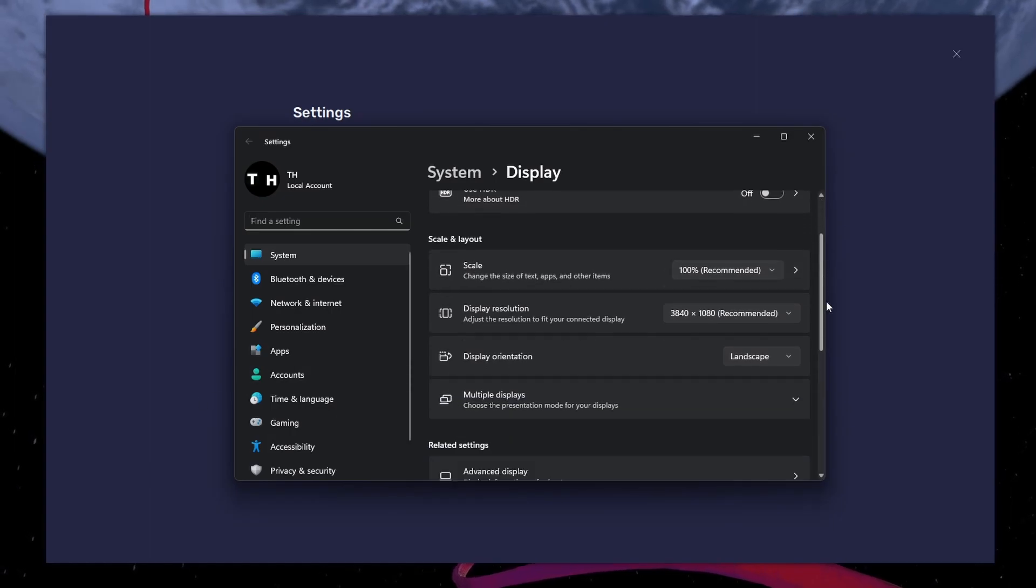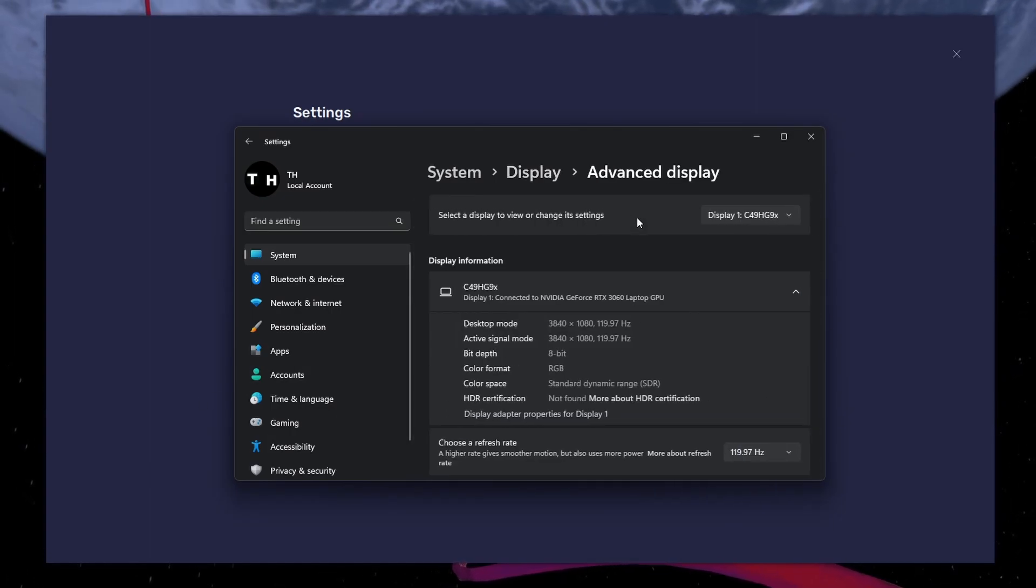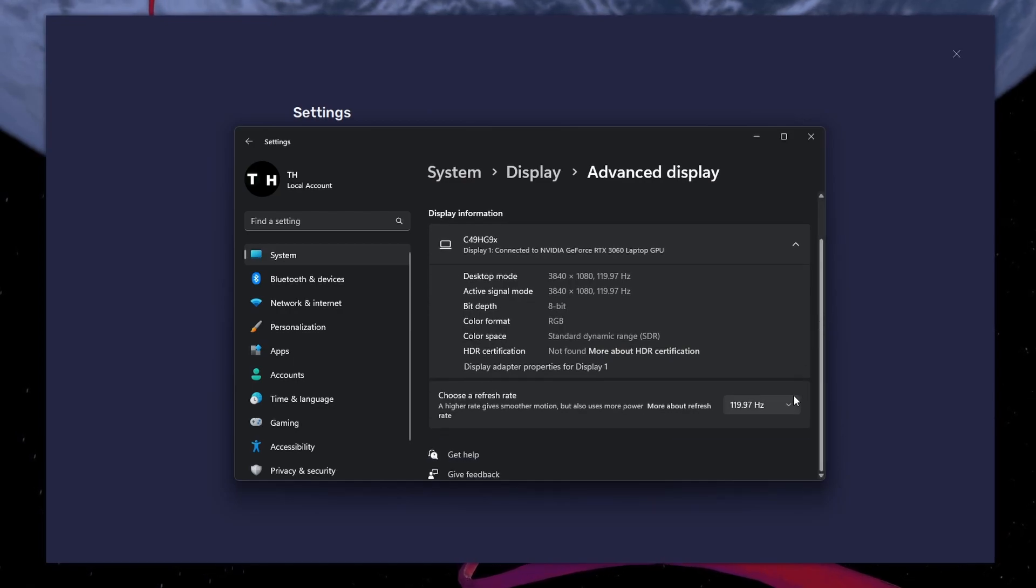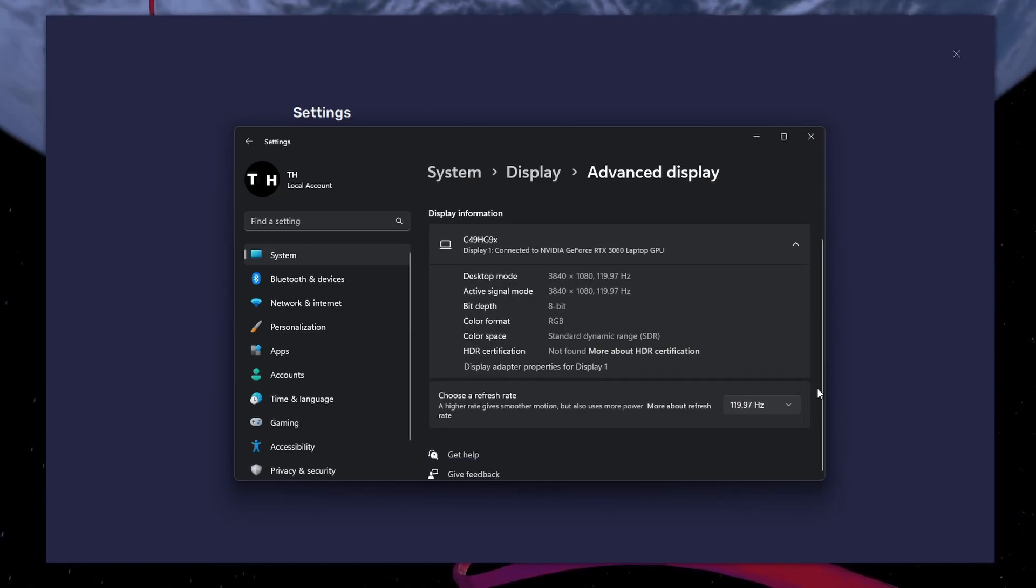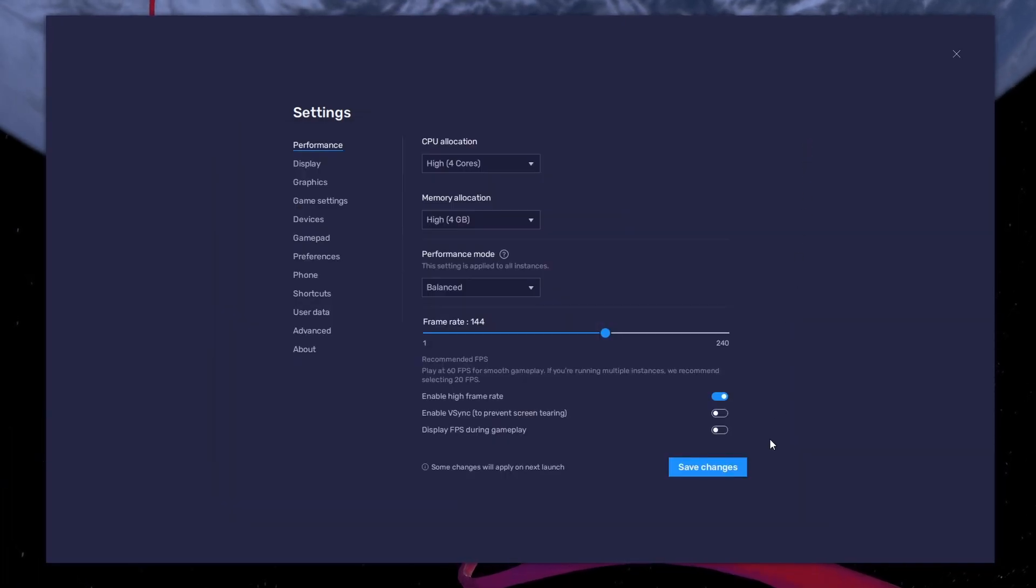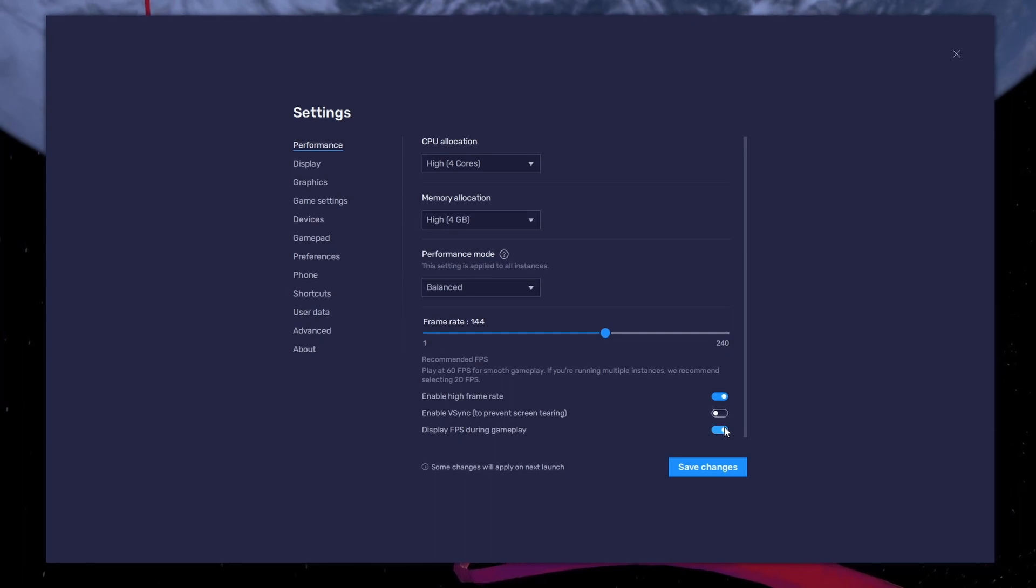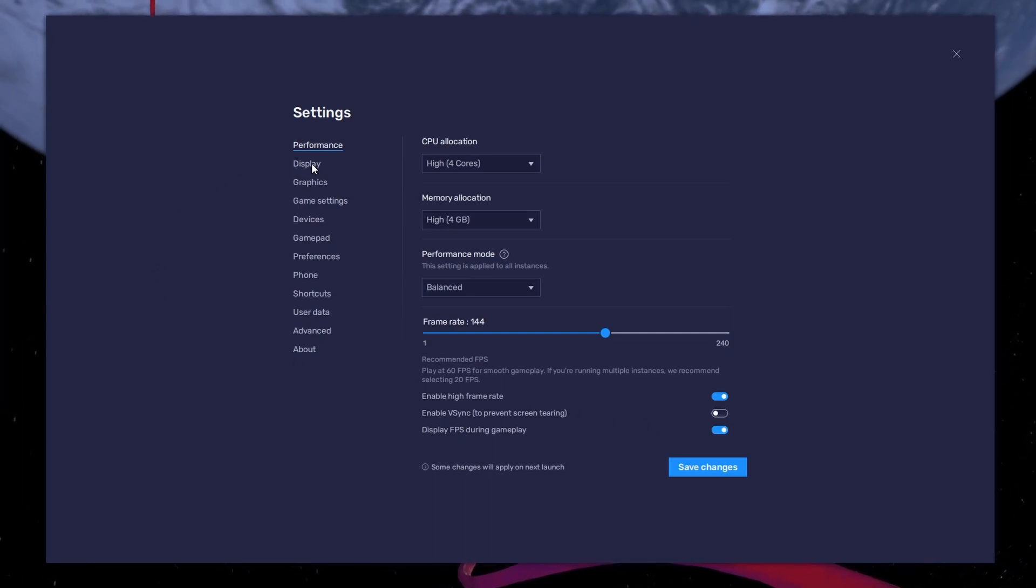From here, make sure that the correct display is selected. Scroll down and click on Advanced Display. This will allow you to preview your refresh rate and change it if you want. Also, if you troubleshoot performance issues, enable the FPS counter option.